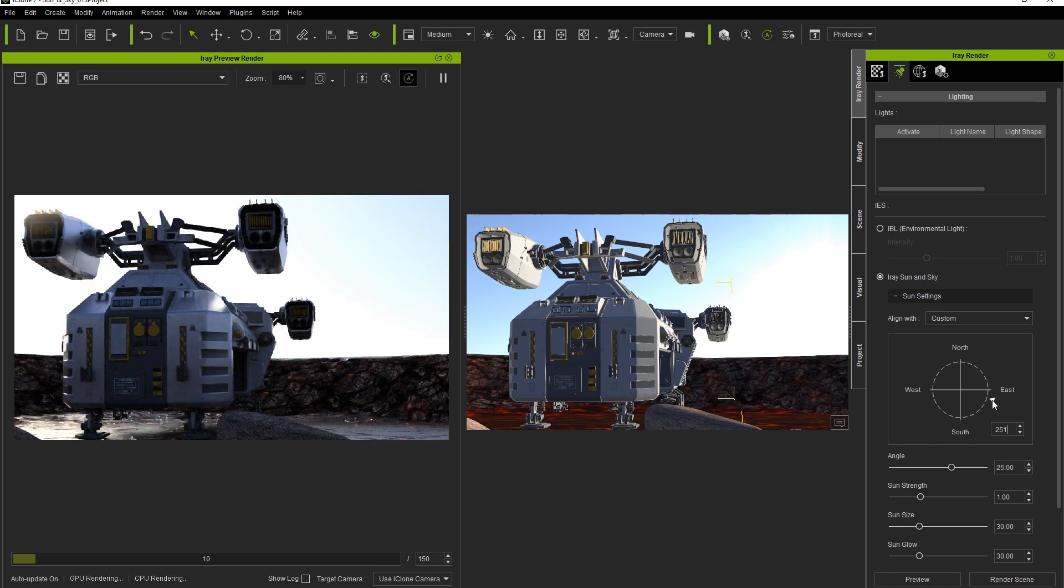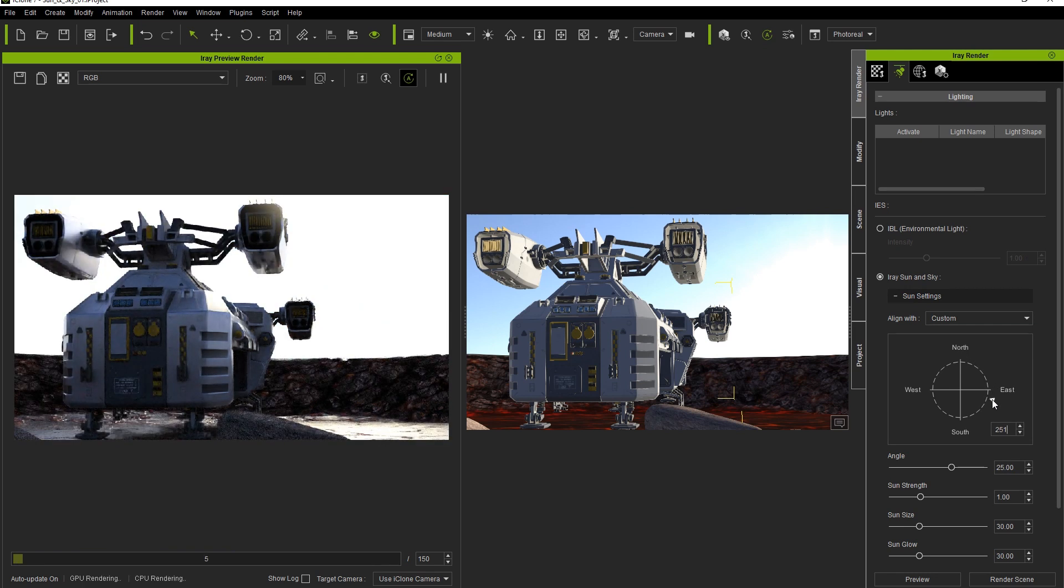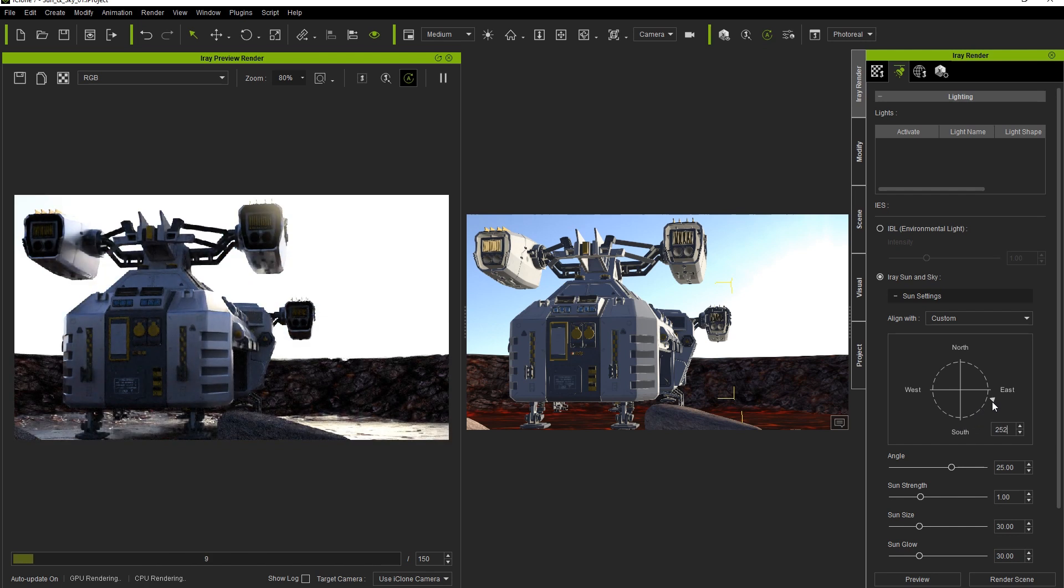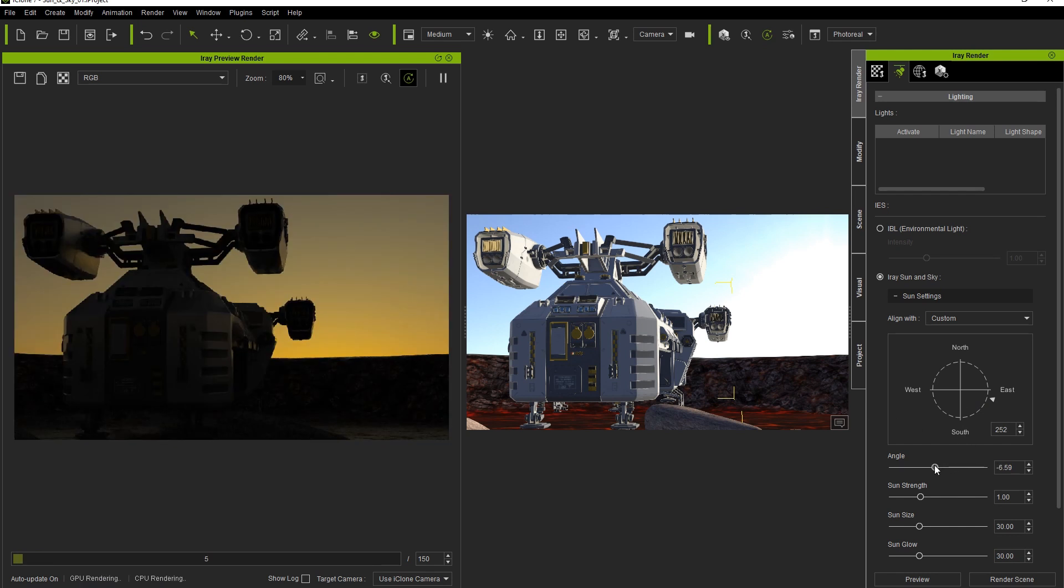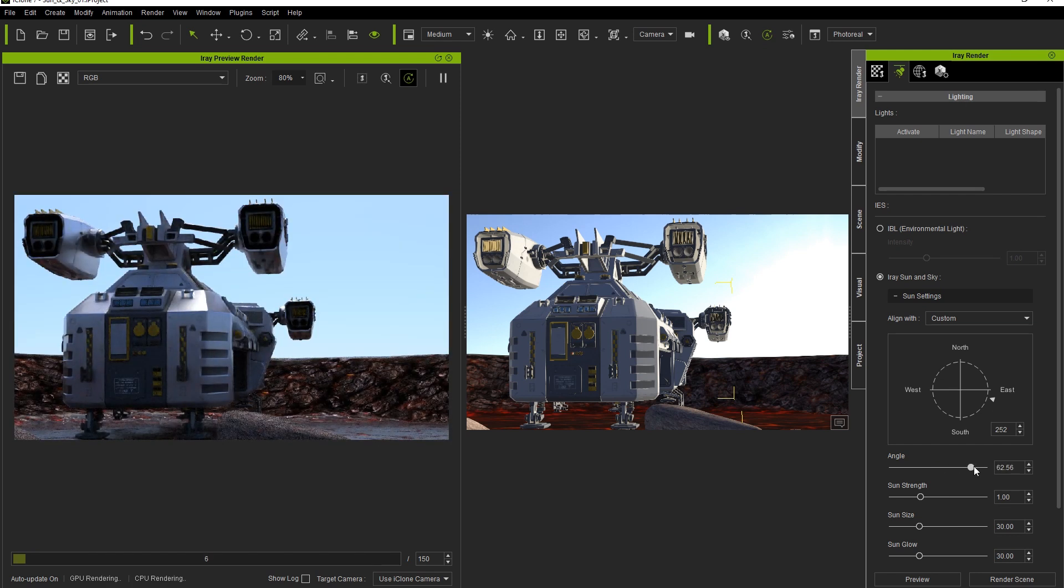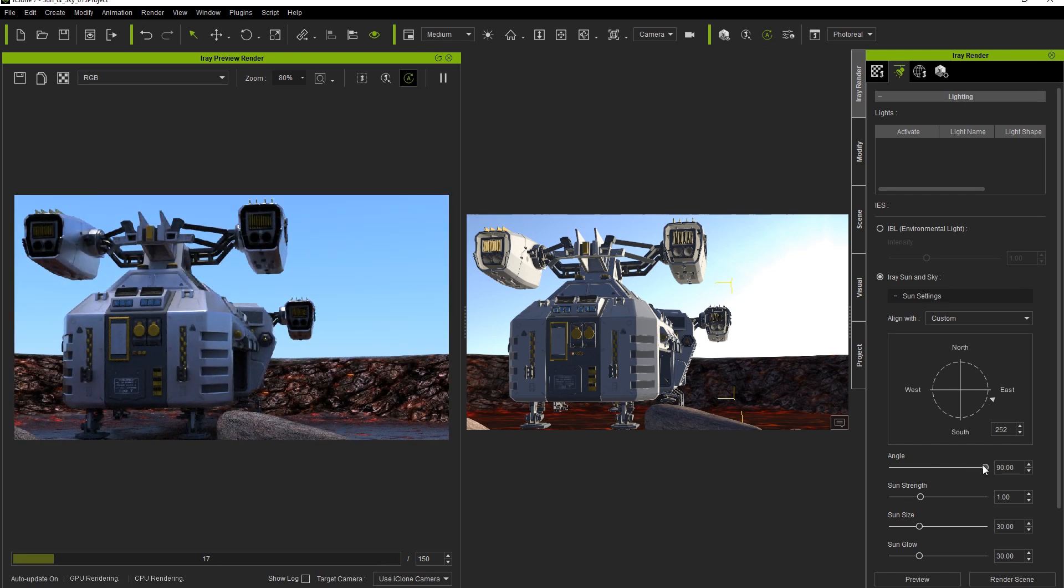You can then go into the sun settings and change the direction that the sun is coming from by using the reference image. Click and drag the little arrow, then release it in order to refresh the preview window. The angle parameter below that goes from 0 to 90 degrees, indicating the angle of the sun over the horizon. We can easily change from sunset to sunrise to midday.